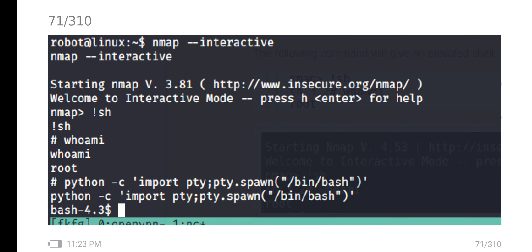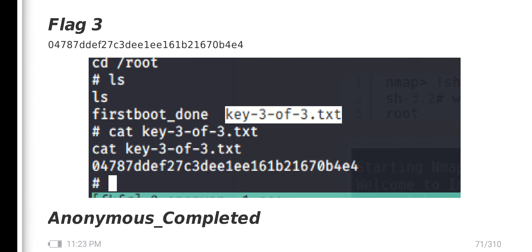Once interactive mode is accessed, we can put the command like exclamation sh or bash. Currently, I am the root user. Thanks for watching, I have got the third flag.